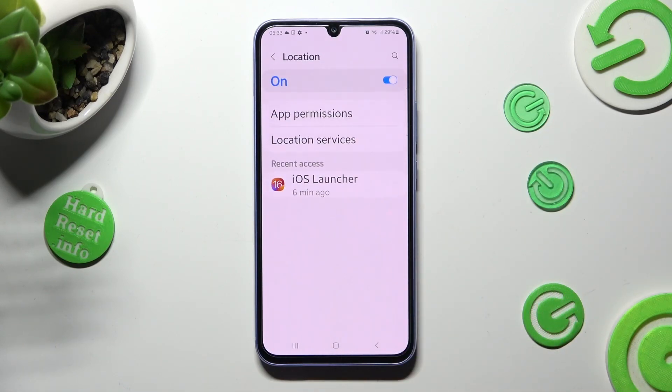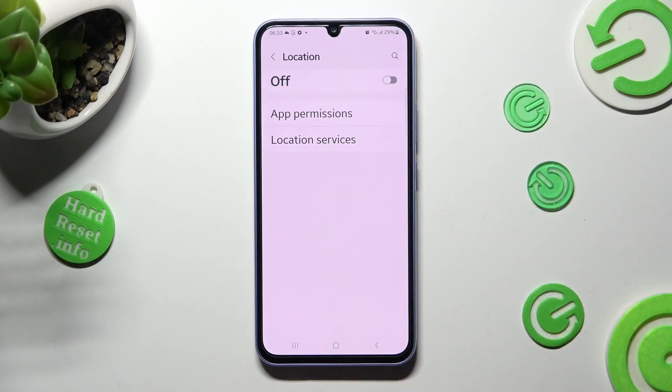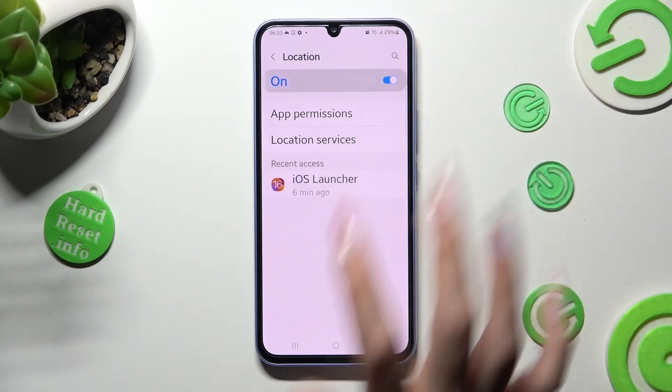Lastly, tap on the toggle at the top to turn it off or on.